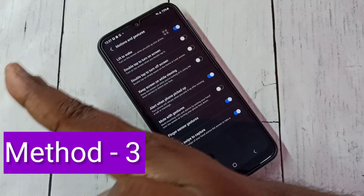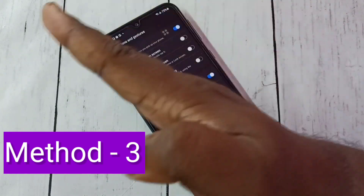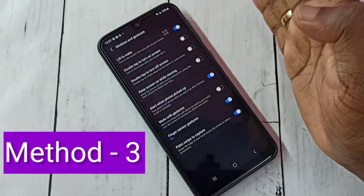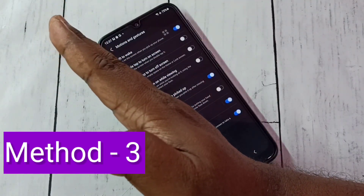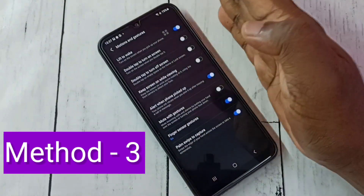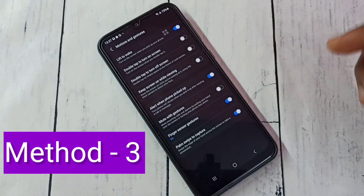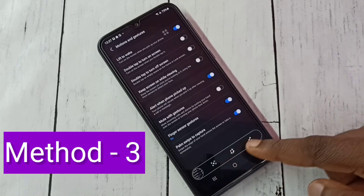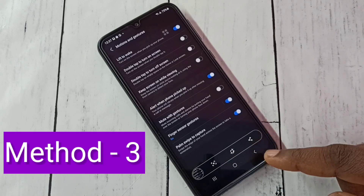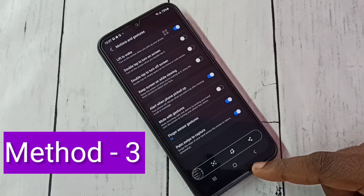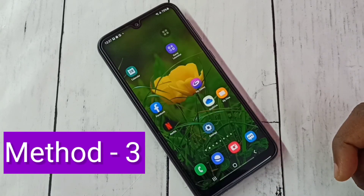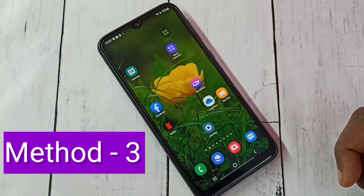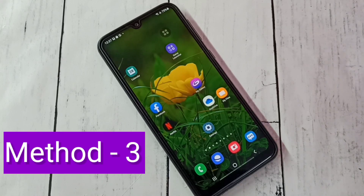So we need to swipe like this to take the screenshot. See, this is the third method. So these are the three methods to take a screenshot — please try this!